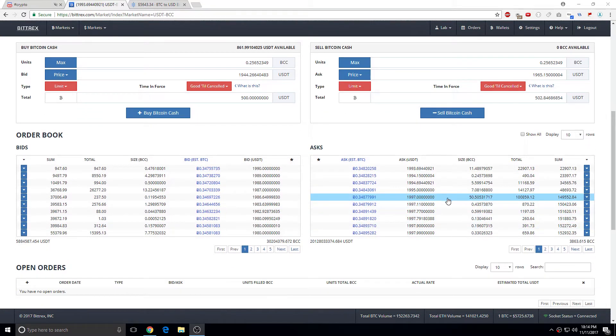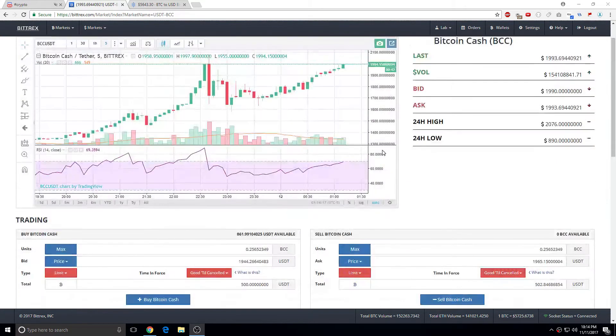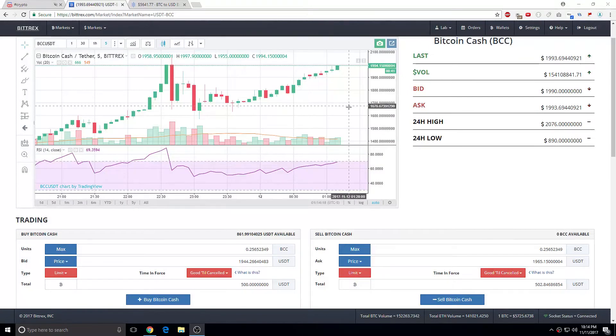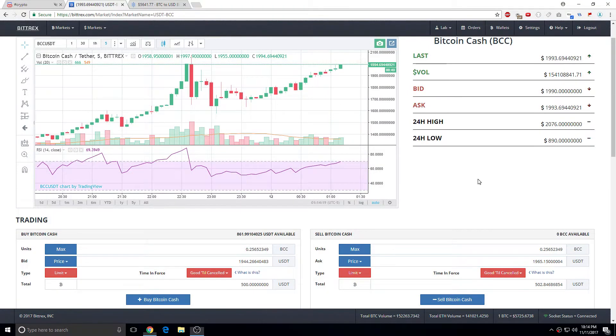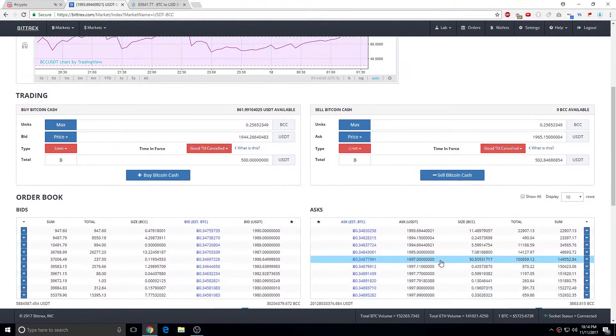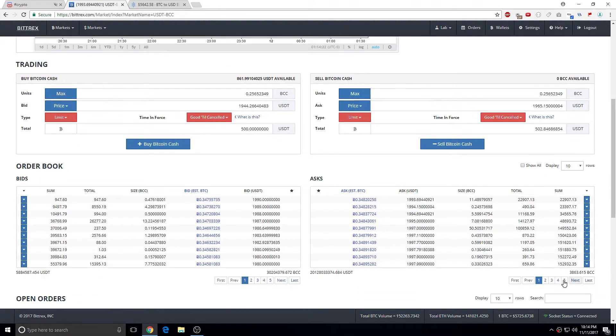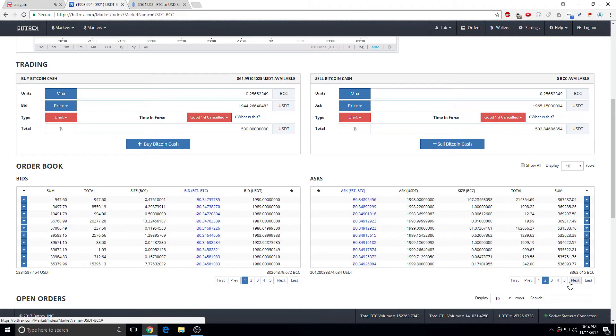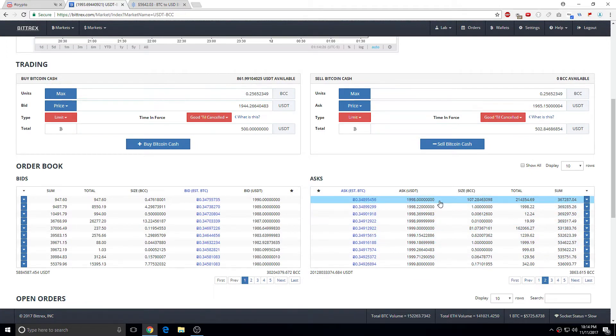So there's a wall of 1997, there's 50 on the ask. If the ask isn't going to get taken out, then someone has to buy that wall. And there's another wall in 1998, right here, 107 BCC.